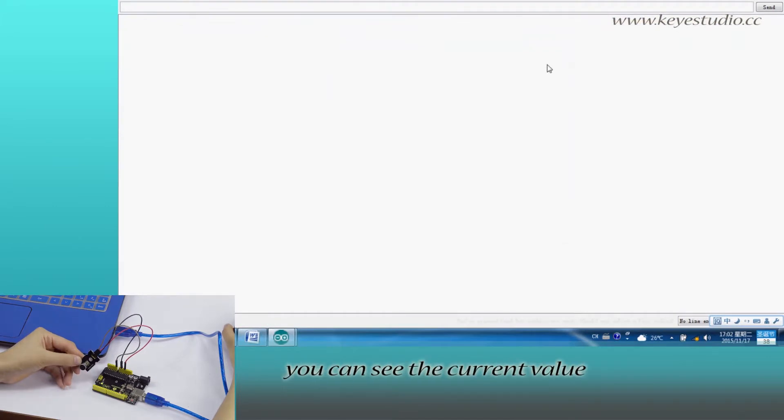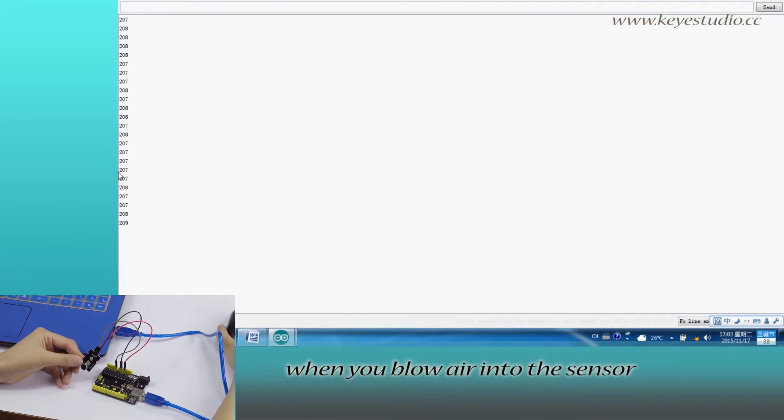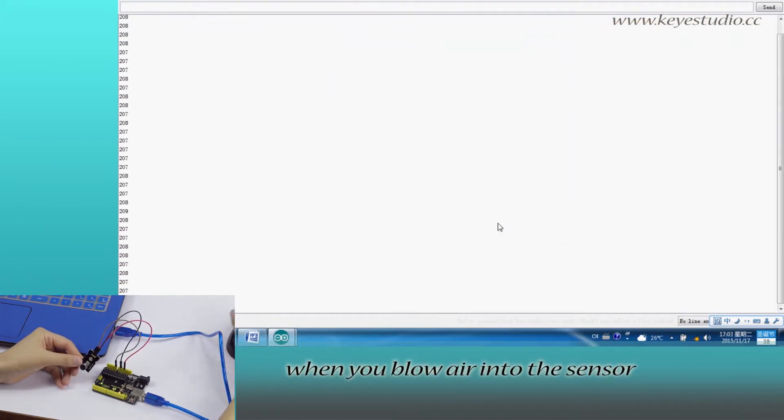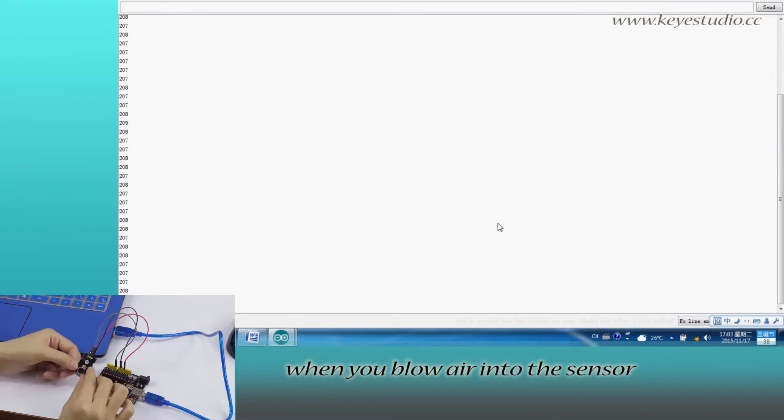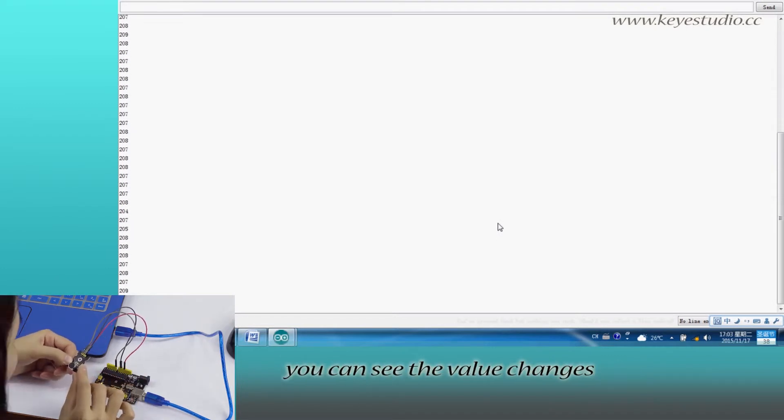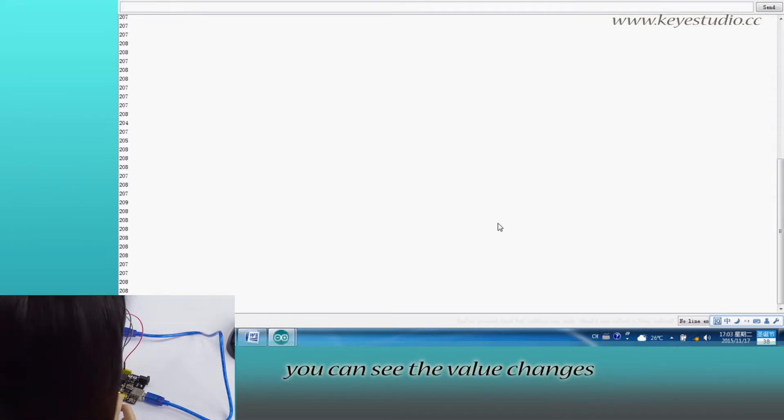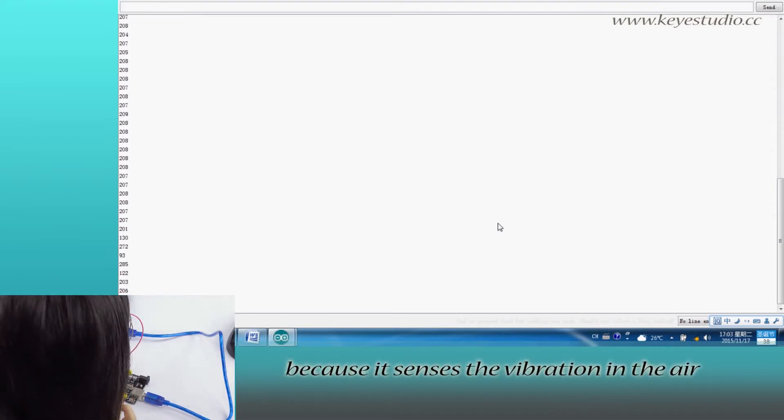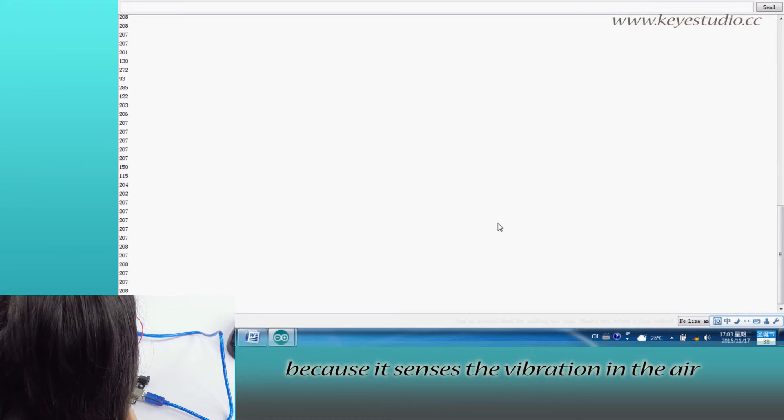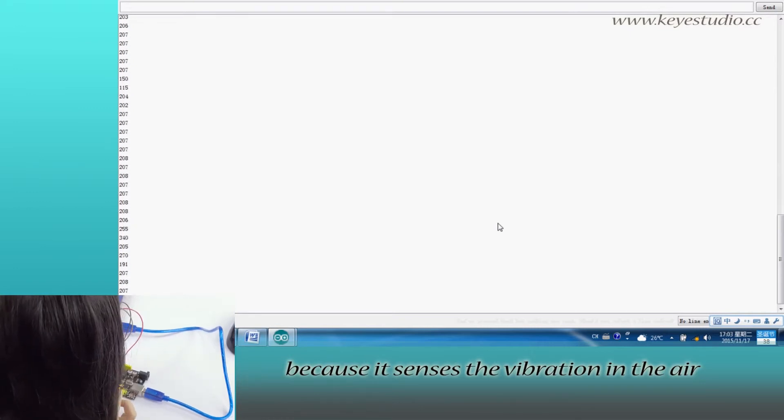open serial monitor, you can see the current value. When you blow air into the sensor, you can see the value changes because it senses the vibration in the air.